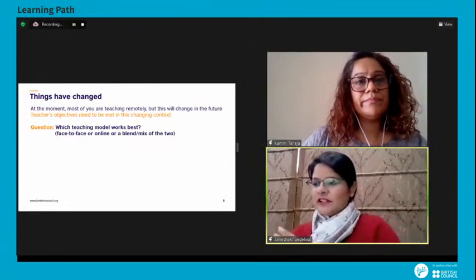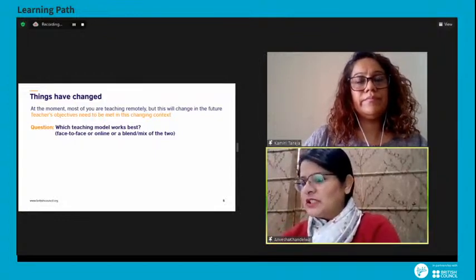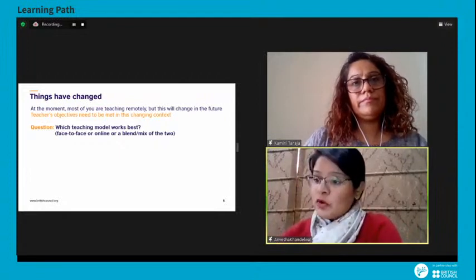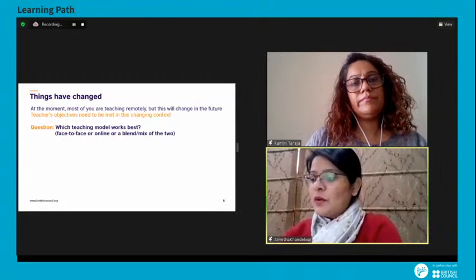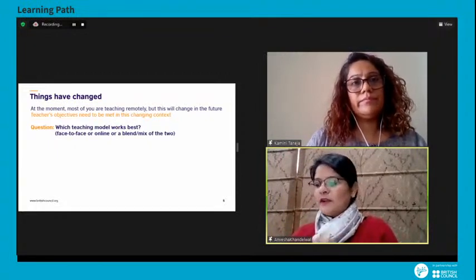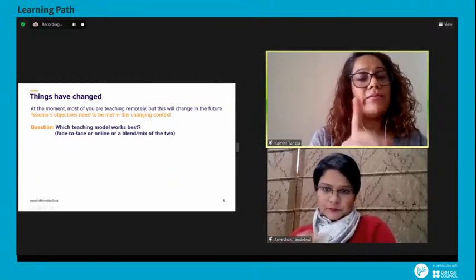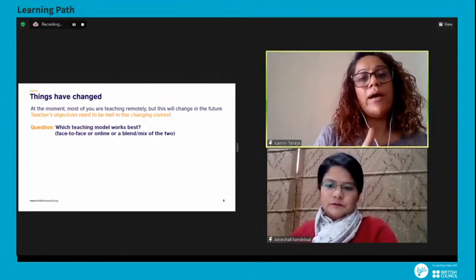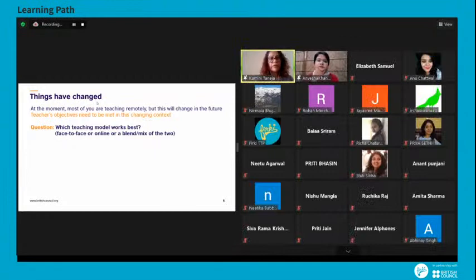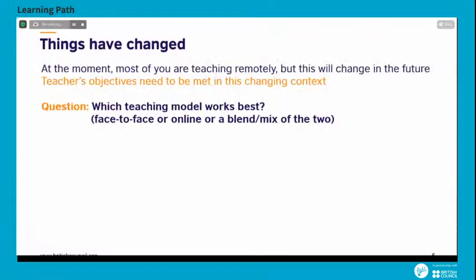Let's talk about how we are teaching in the current scenario. Except for very few schools, the country is currently working mostly online. But once the pandemic ends, broadly speaking, school management and teachers will have to think and decide what mode of teaching to use — continue with online teaching, go back completely to face-to-face, or have a blended model. Please unmute your mic and tell us: in your opinion, which teaching model works best — face-to-face, online, or a blended or hybrid model?